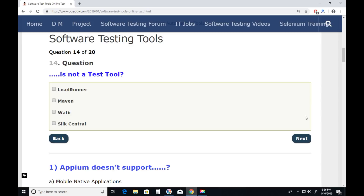Question fourteen: Which is not a test tool? LoadRunner — LoadRunner is a test tool. Maven — Maven is not a test tool, it is a build automation tool. Java developers use this build automation tool for Java environment setup and maintenance. As a Selenium tester you can also use Maven for Selenium environment setup and maintenance. But Maven is not a test tool. LoadRunner, Watir, and SilkCenter are all test tools. Maven is the answer. Next.